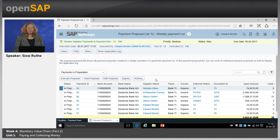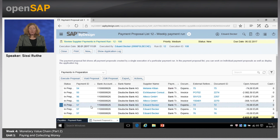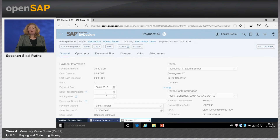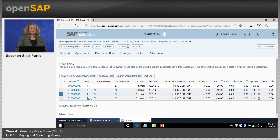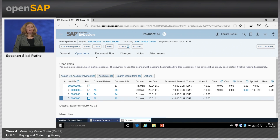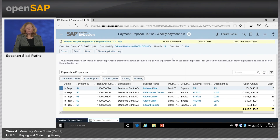Let's go back and look at the payment proposal list. Since two payments were created, we have a payment proposal list. Proposal means you still have the option to change it — either select additional open items or deselect open items assigned to this payment — and then save and execute it so that the payment will be done by the bank. For example, for Eduard Becker we have payment ID 57. Clicking into it, I can see three open items selected — all expense reports. These are double entries, so I want to deselect them and keep only the 10 euro item. After refreshing, the list is shorter with only one item left for Eduard Becker.